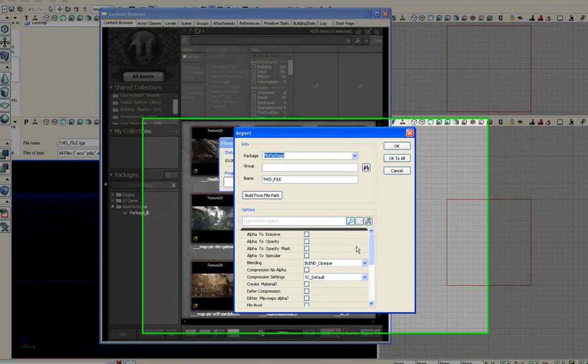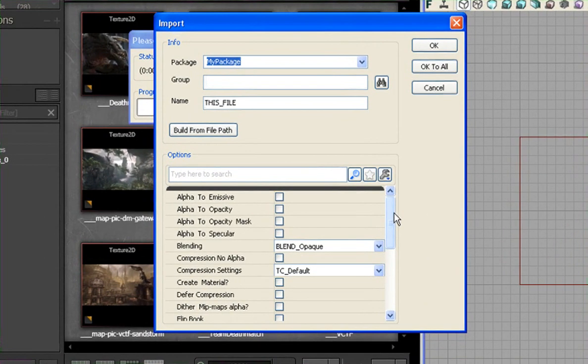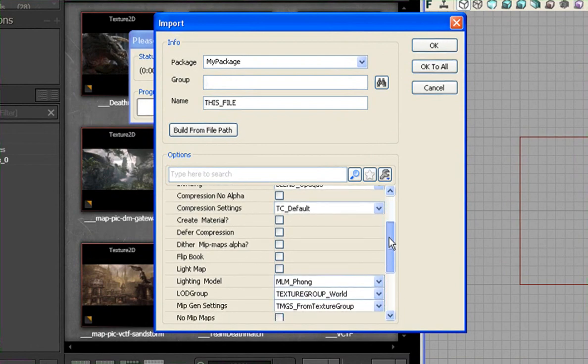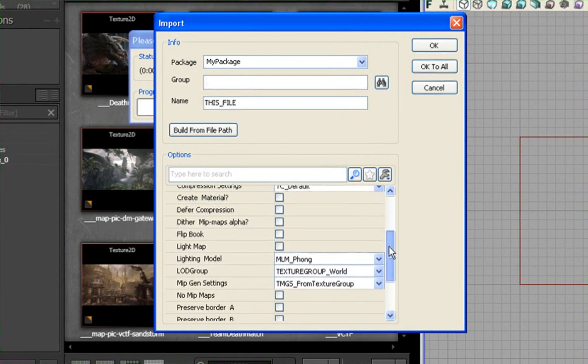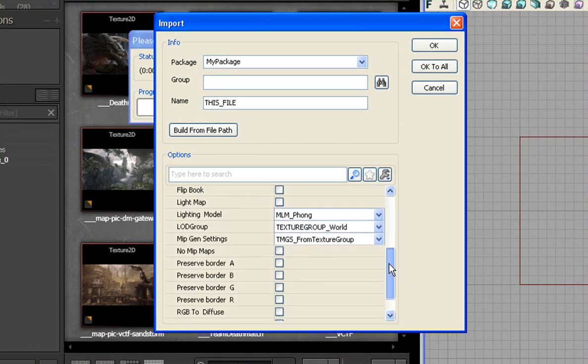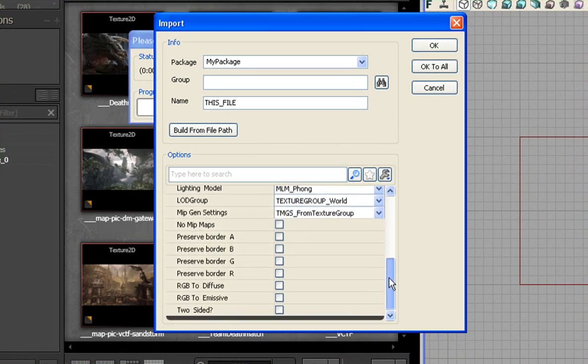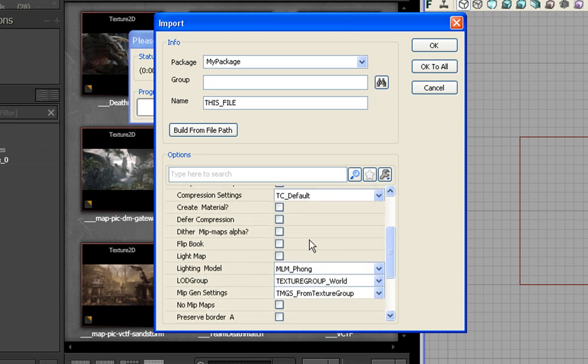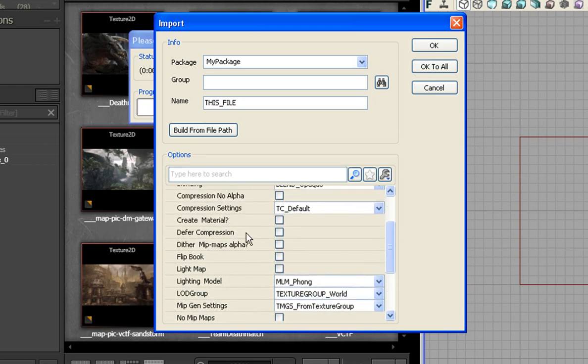Okay, down in the scroll down menu here, let's look for it. Ah, there it is. Right under, well, alphabetical order, flipbook.